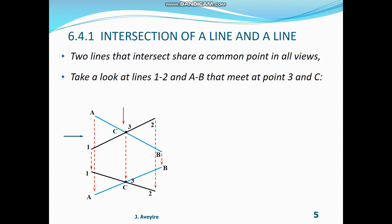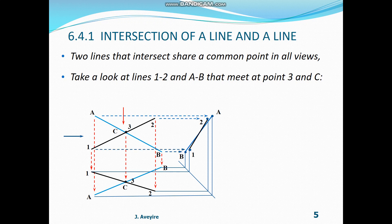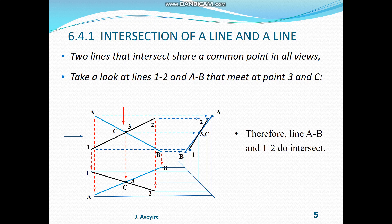Taking a projection from the left side, we have line AB and the other line 1,2. Looking at the intersection point again, points C and 3 still coincide. Therefore, lines 1,2 and AB do intersect.